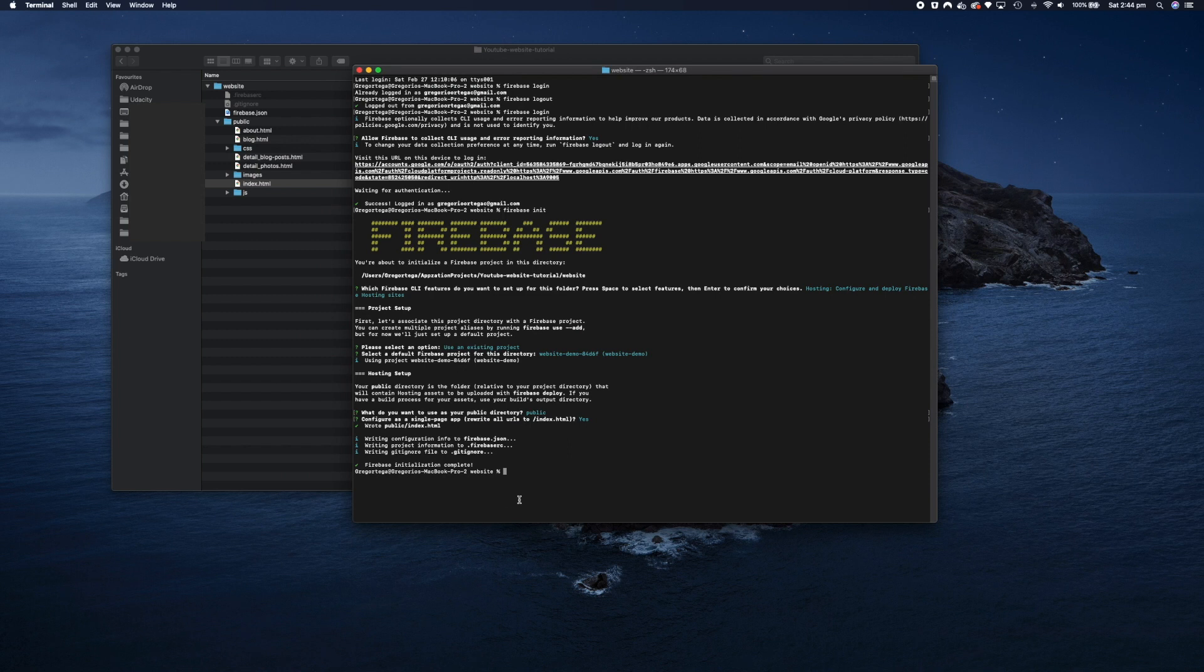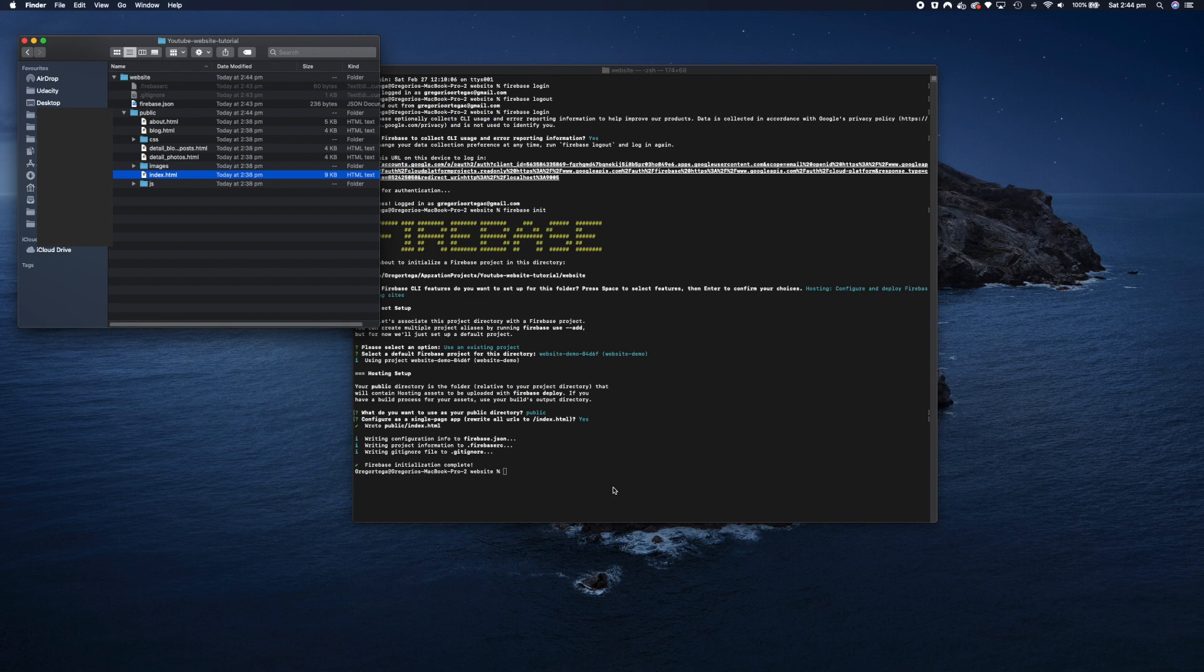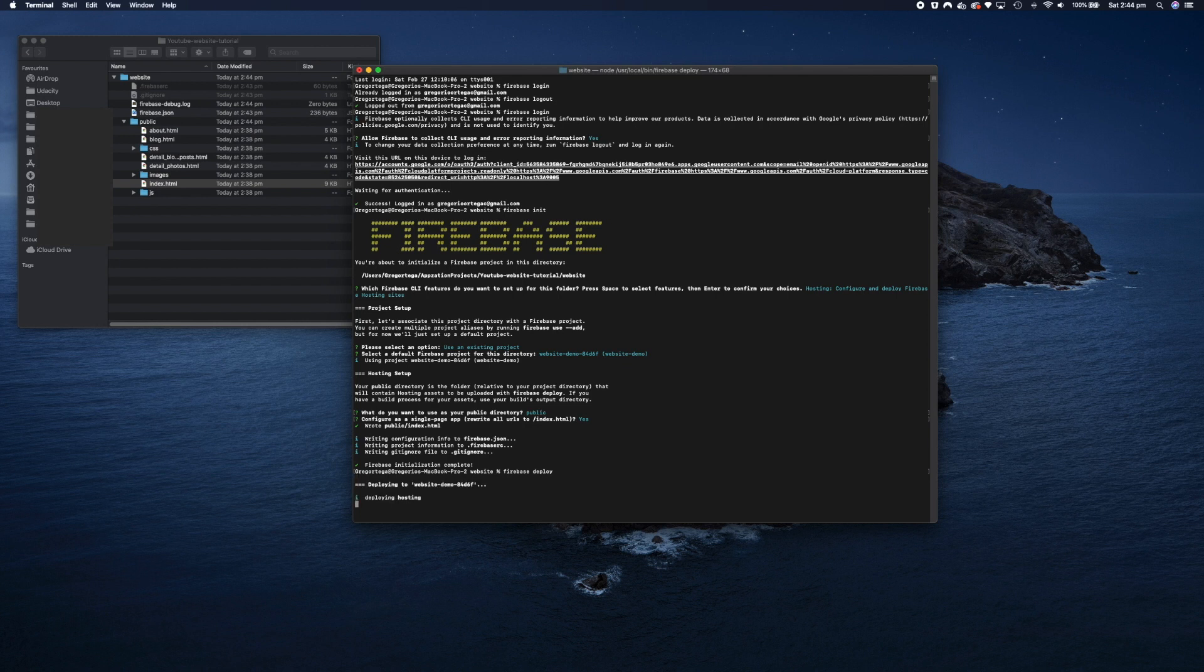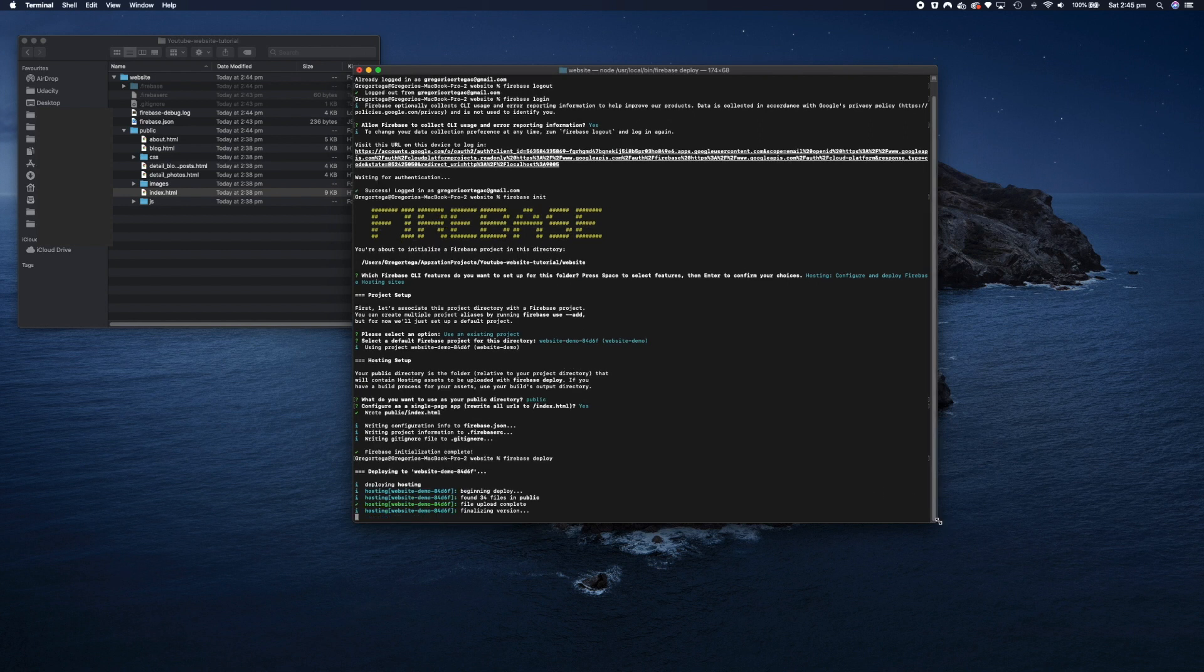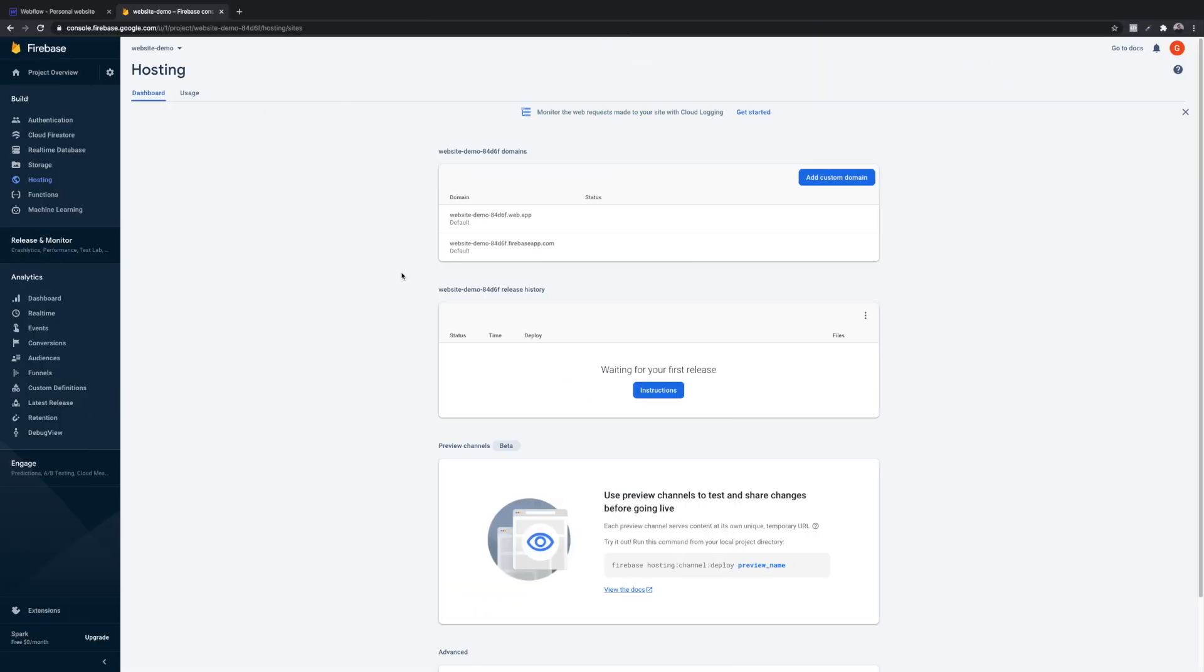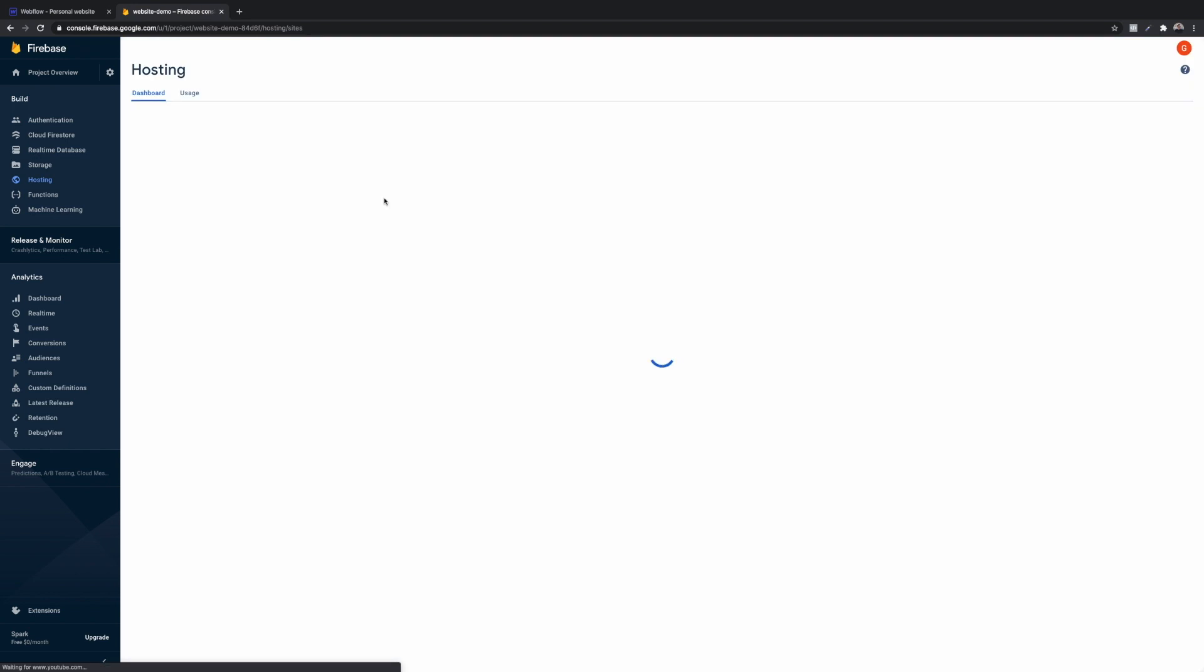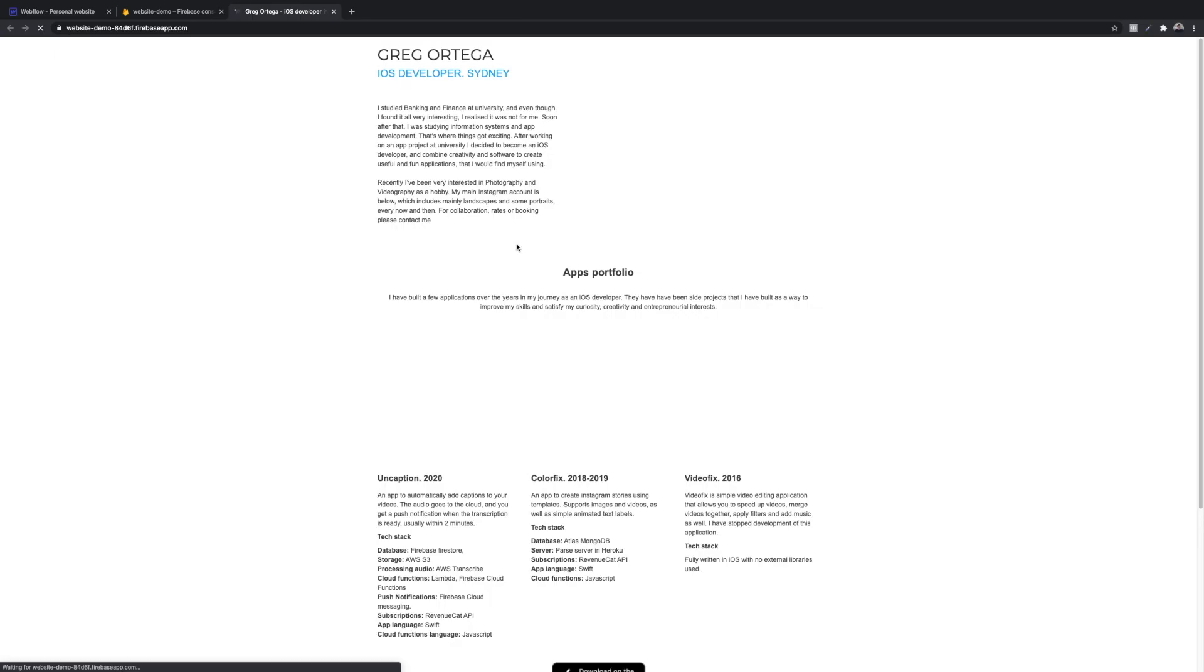So from there, you go back to the terminal and type Firebase deploy and this is basically going to upload all these files into Firebase. Once it's done, you can go back to the Firebase dashboard and you're going to see the websites in the links in there. If you click on one of the links, it's going to take you to the websites as it is being hosted by Firebase. And that's it. You've successfully deployed a website to Firebase.